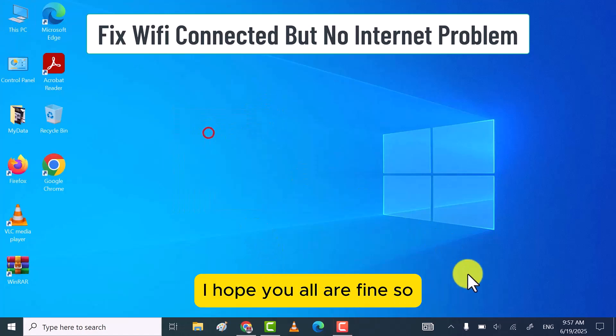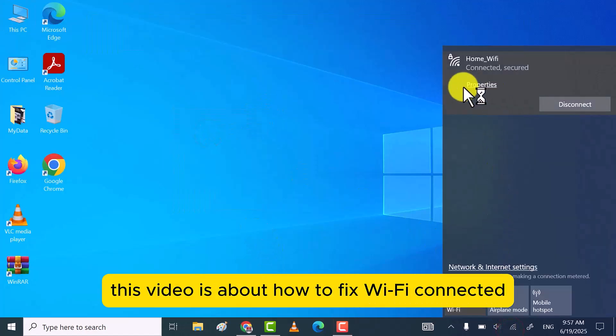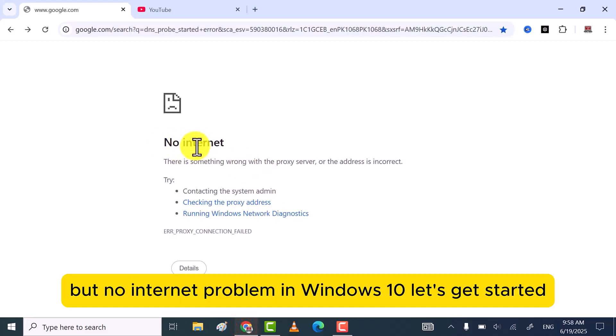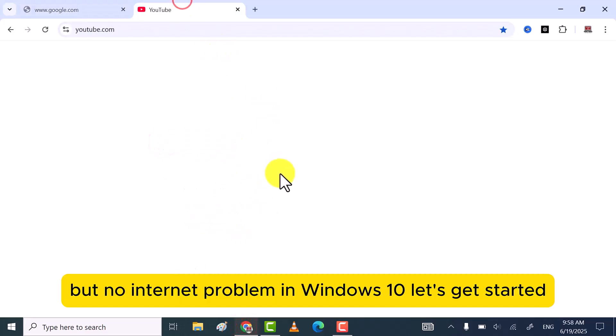Hi friends! I hope you all are fine. So this video is about how to fix Wi-Fi connected but no internet problem in Windows 10. Let's get started.